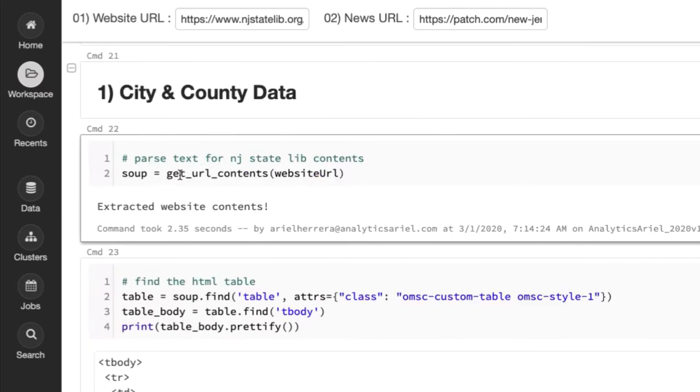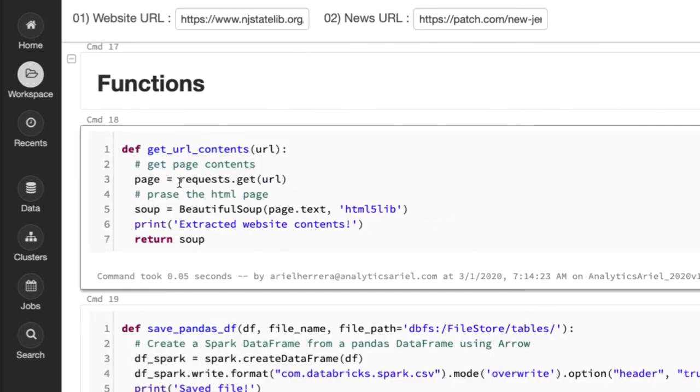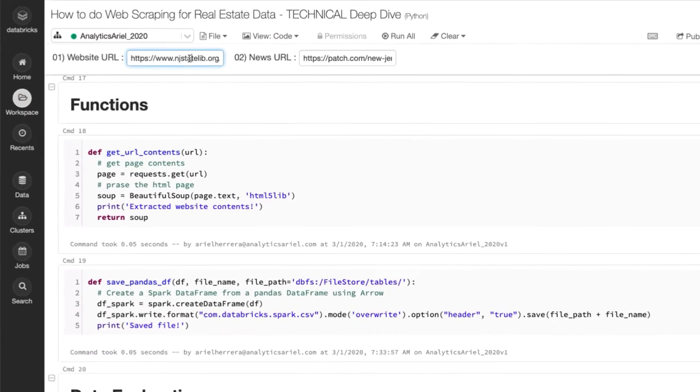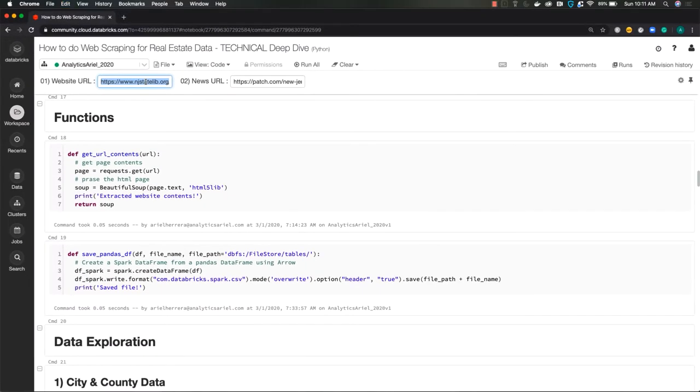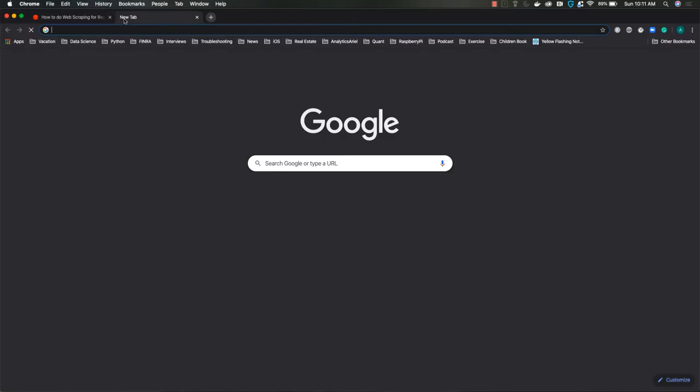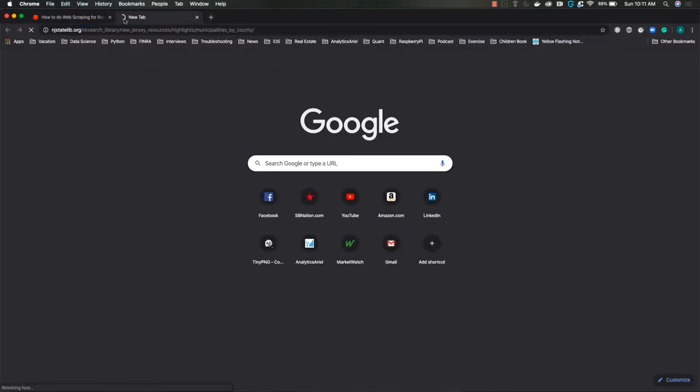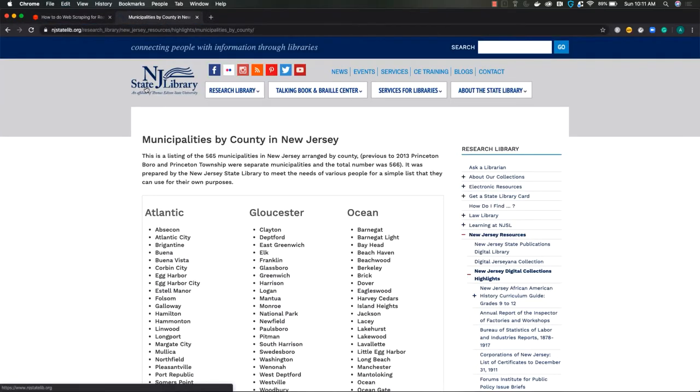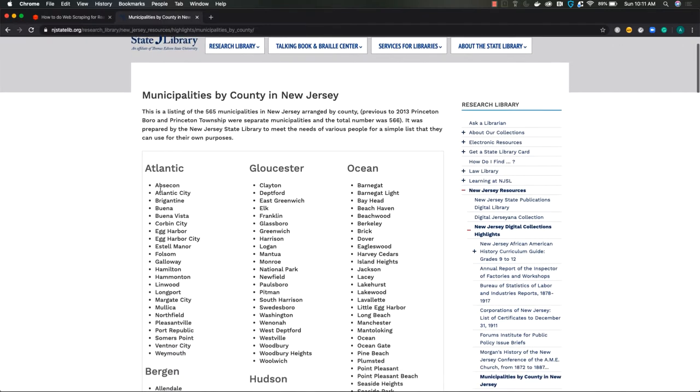So using this function I created, get_url_contents is how I'm actually extracting the contents from the website. Using request library, I get the URL and the URL here is the NJ library website. This is where I'm going to get municipality data because I want to see in a table form all of the counties, then the cities that map with them.